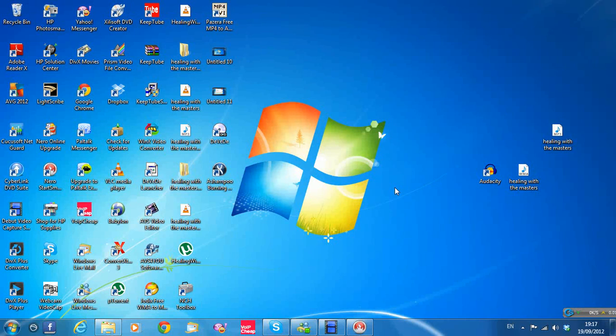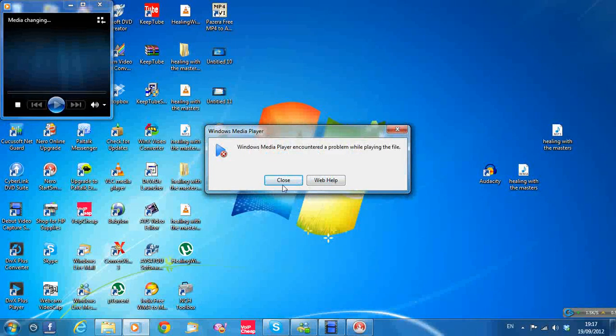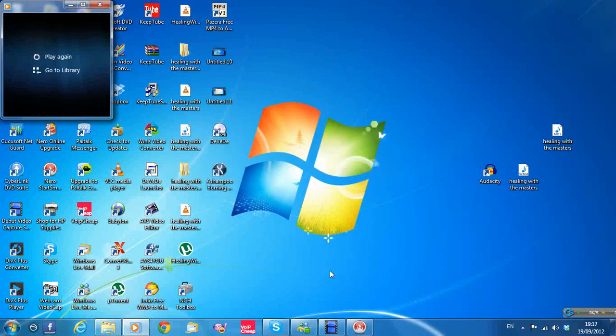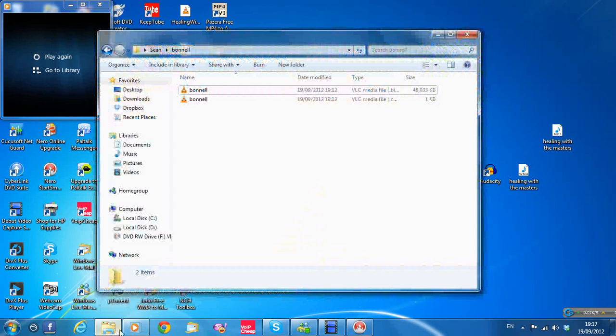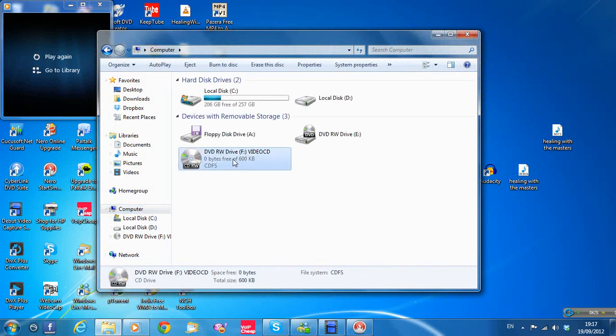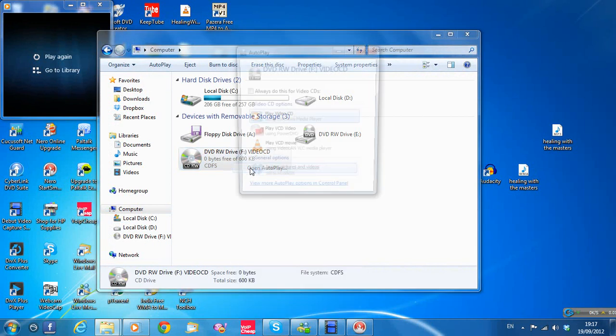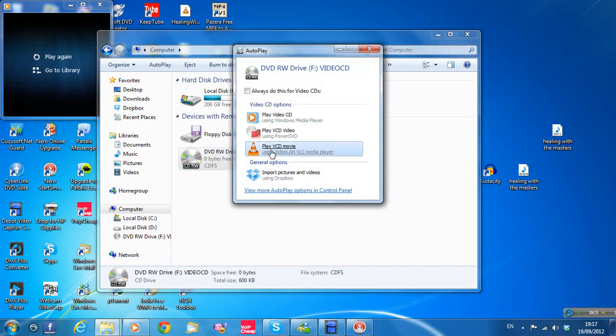My default video player is Windows Media Player and it won't work with this — it won't play Video CDs as we'll see. PowerDVD or VLC Media Player will play it, and VLC Media Player is free to download and use. Go to My Computer, right click on the drive, and open with VLC Media Player.